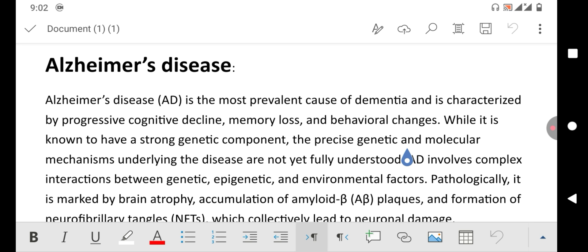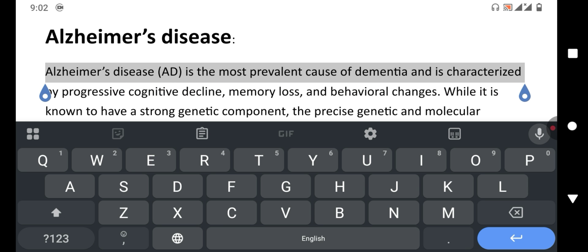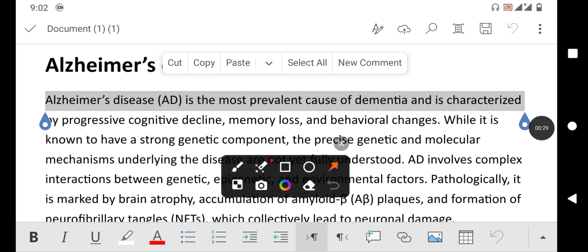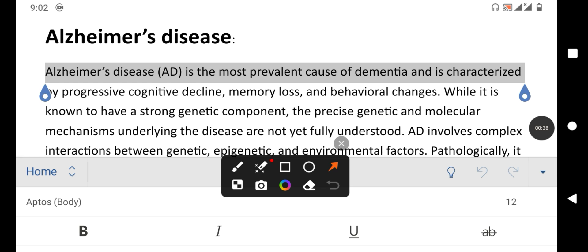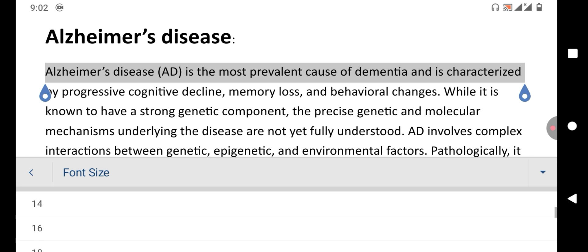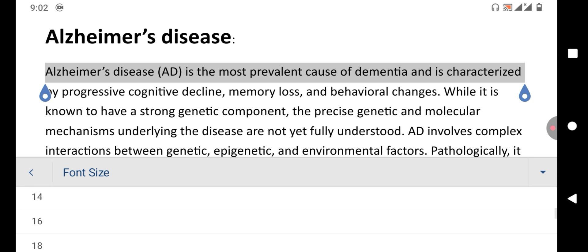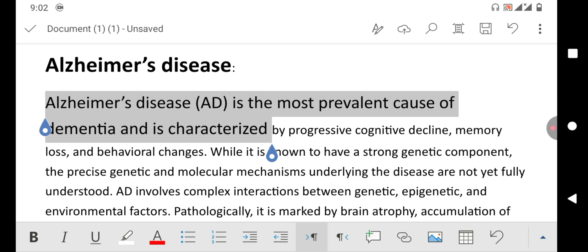To change the font size, simply select the text and then tap this arrow on the left side of the screen. In this menu you will see a size 12 — tap this, and in the list search for the size which you want and click it. You can see friends, the size has been changed.